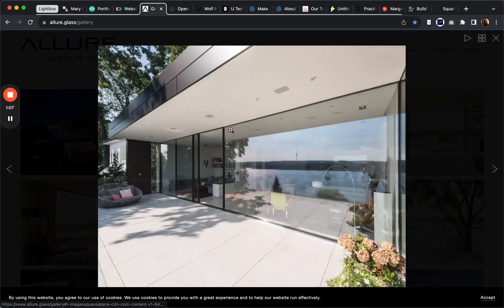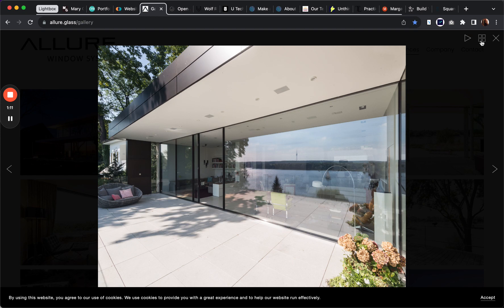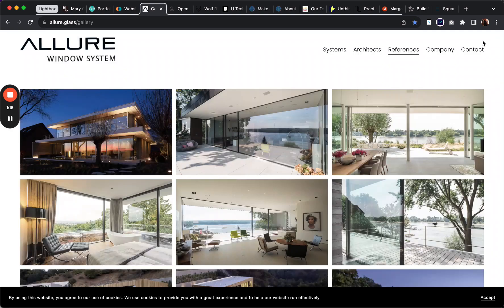Galleries — if you want to get a little bit more dynamic in how you present your gallery, you can use the Lightbox Anything plugin for that as well.